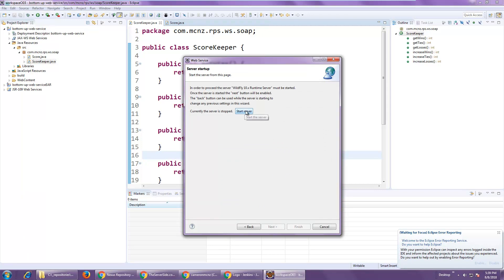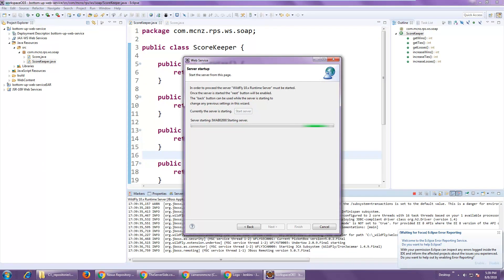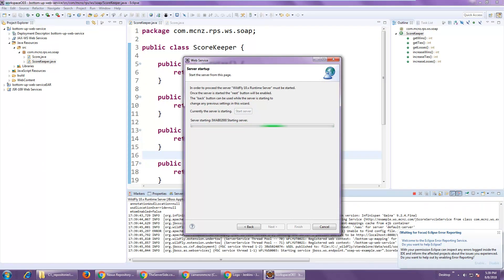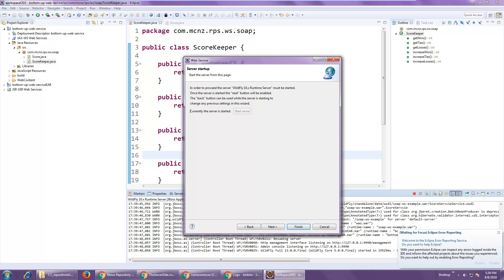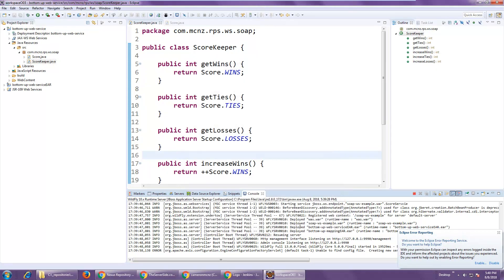Everything looks good, so I'll say let's start the server. The server runs, everything looks good, I'll click Next — click Next even harder — and I'll skip launching the web explorer to publish to the UDDI registry. I'm just going to click Finish right now.